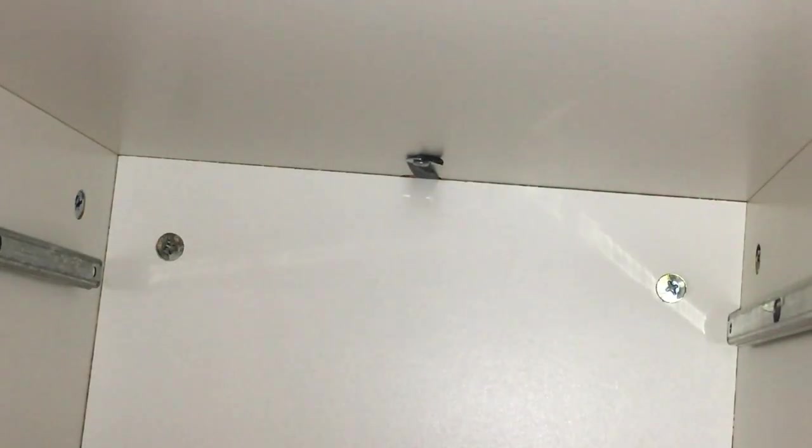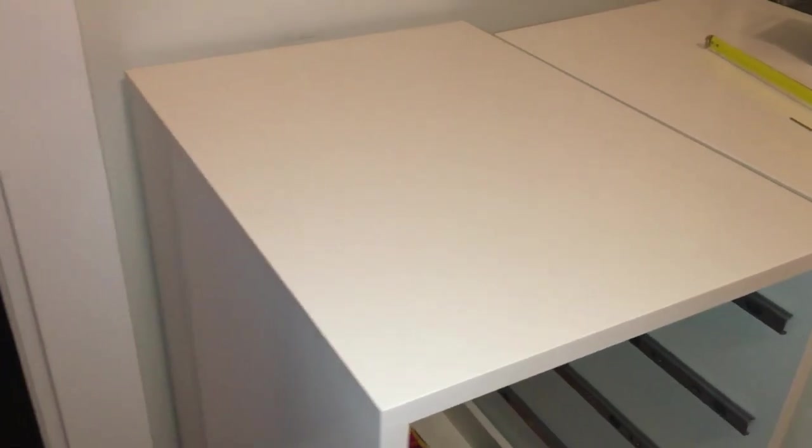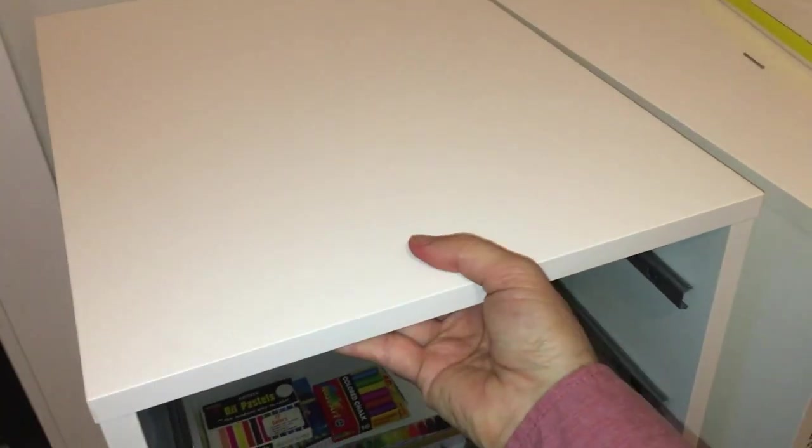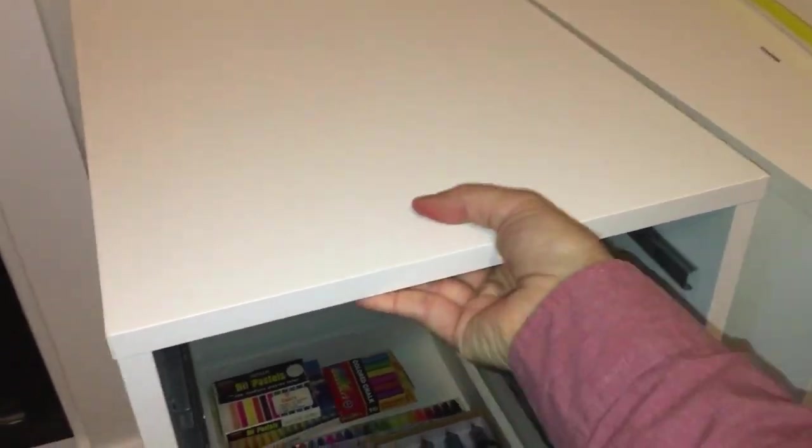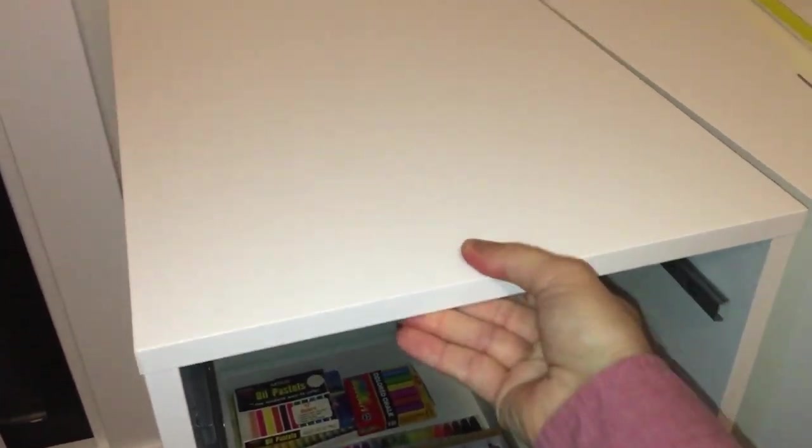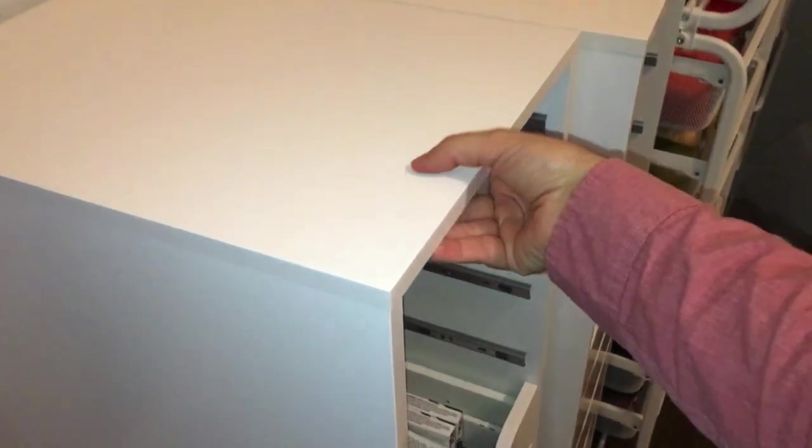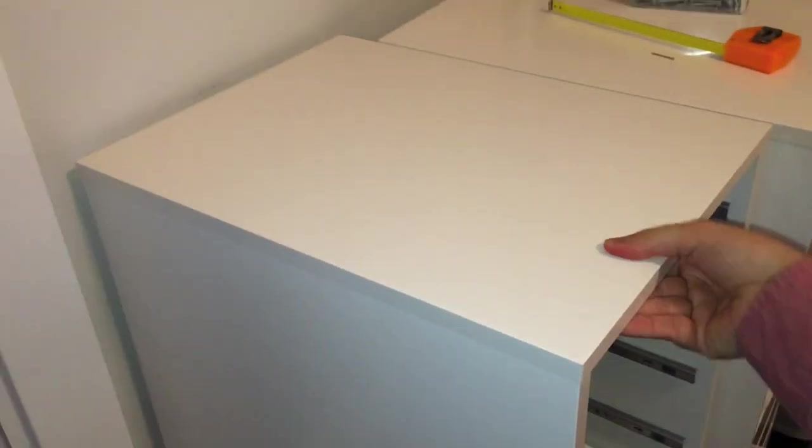All right, it's in there. And I should do a tip test. All right, it feels pretty good.